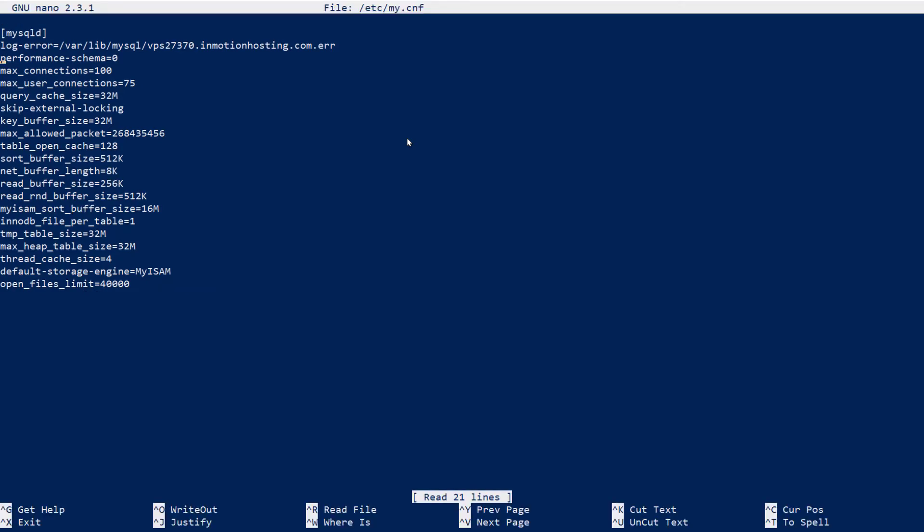I'm going to scroll down to the max_connections value and change it to 110 instead of 100. Once you've made any necessary changes, we're going to save the file.